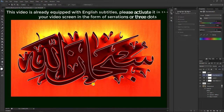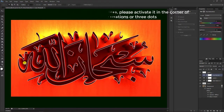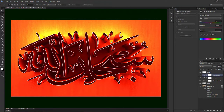Oke langsung aja kita akan membuatnya. Teman-teman bisa mengambil dulu kaligrafinya yang formatnya PNG, baik membuat sendiri atau browsing sesuai selera, atau menulis tulisan Arab dengan menggunakan Photoshop, Corel Draw, ataupun Microsoft Word. Teman-teman bisa membuatnya seperti video tutorial yang kami sudah buat. Silahkan mencarinya di channel video kami.